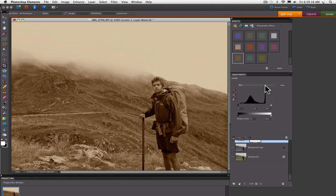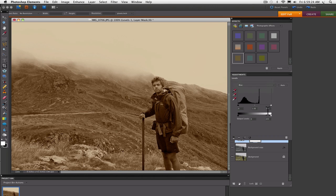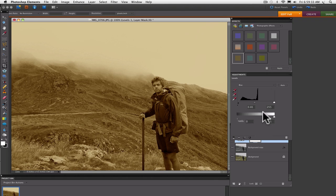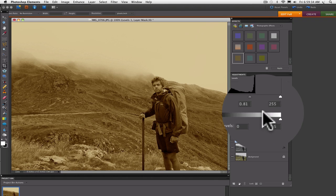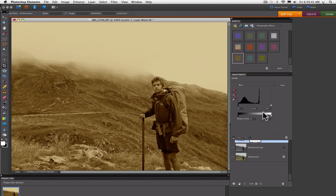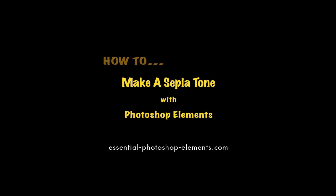Now to add a little yellow, we need to take out some blue. So select Blue from the drop-down menu, and again grab that middle slider and go down to about 0.80 or so. And that's all there is to it. Now you have a classic sepia tone effect. I'm Rick.